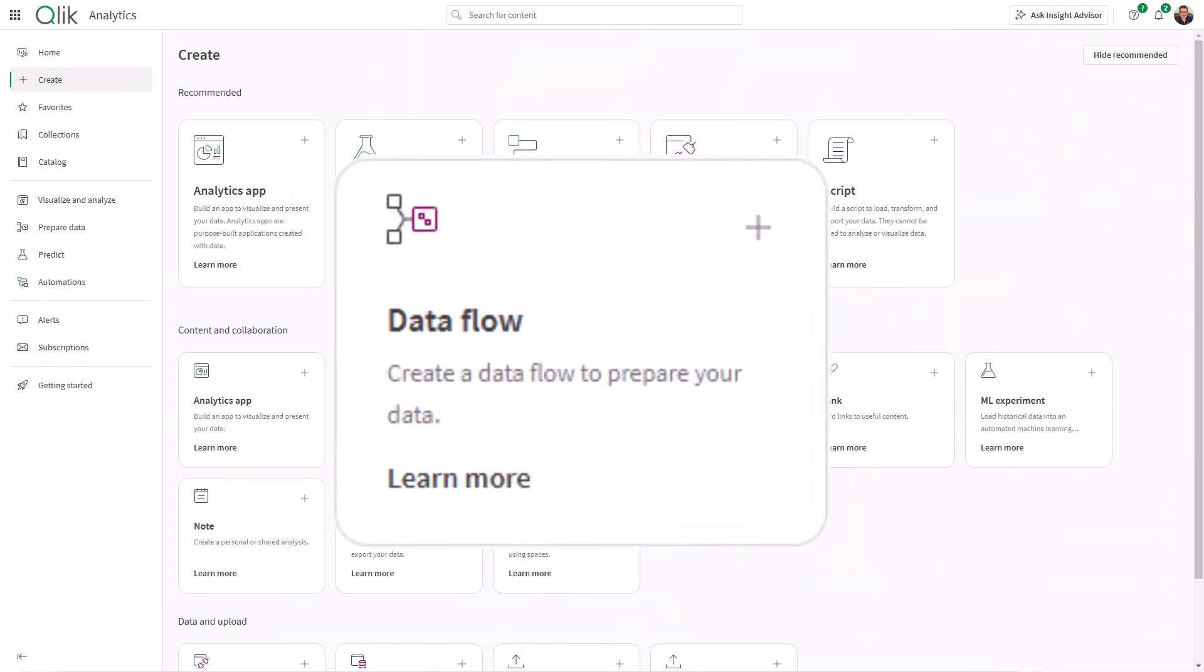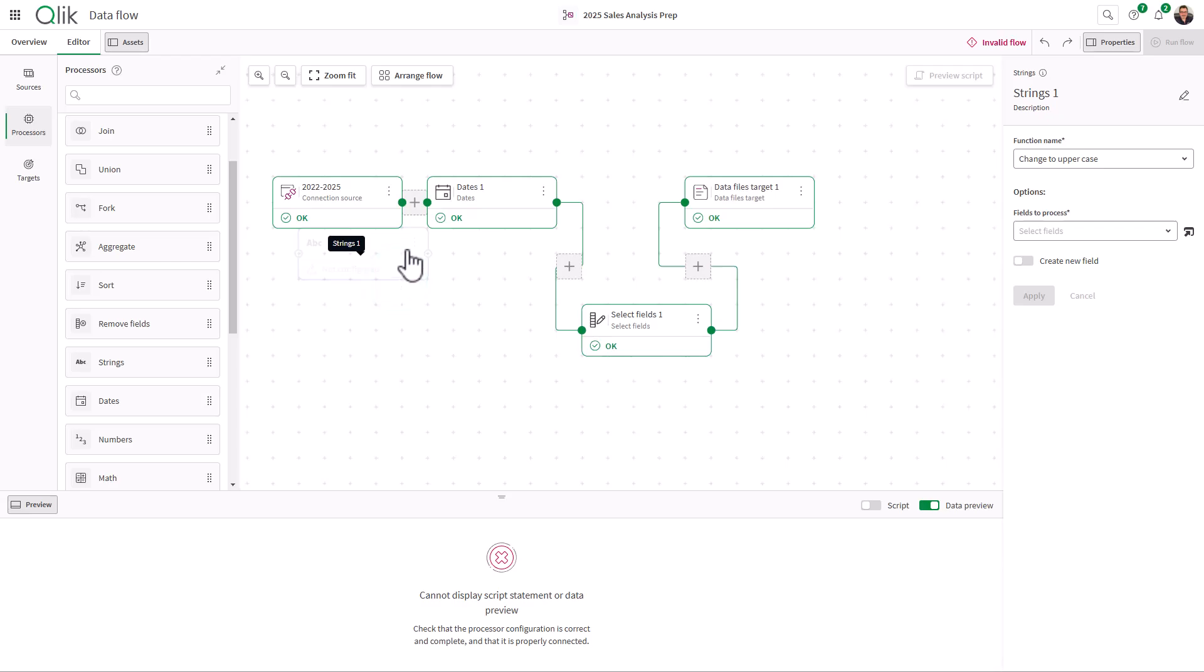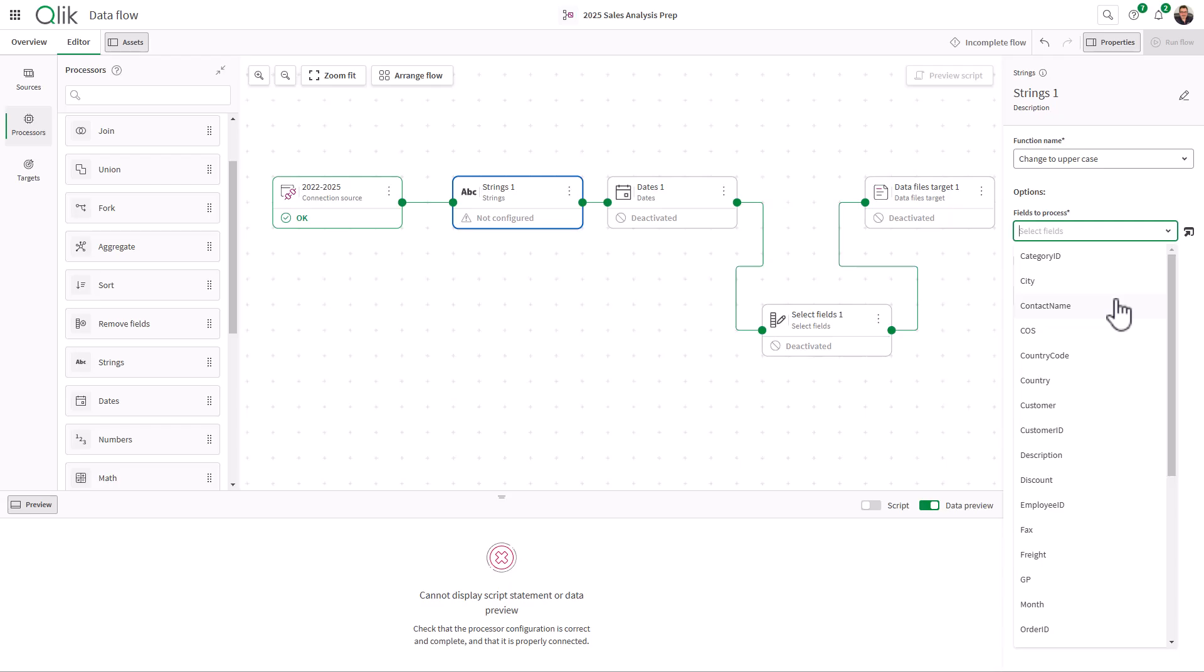Dataflow is available as a new object in the Content and Collaboration Activity Center within the Qlik hub. It provides a visual approach to data transformation, allowing users to design and manage data flows intuitively.